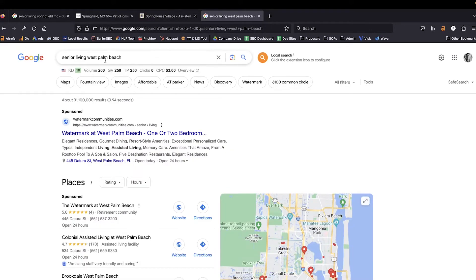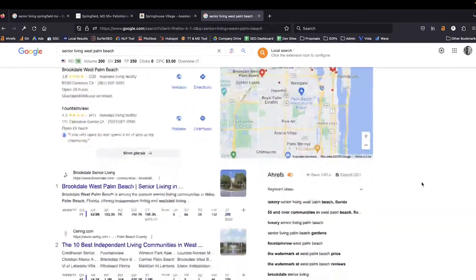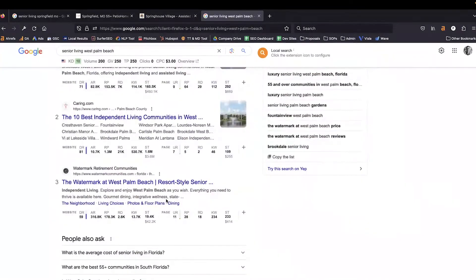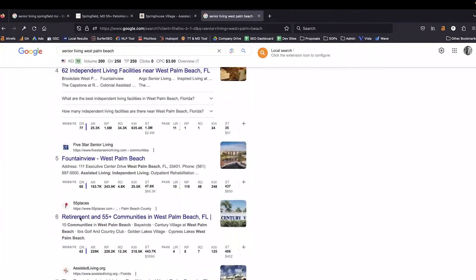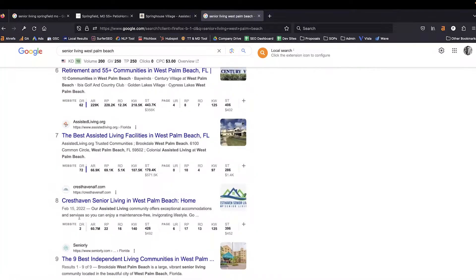So in this case I'm going to look at a much more competitive market — Senior Living West Palm Beach. As you can see, all of the domain metrics for these websites are significantly higher than they are in Springfield, Missouri. There is, however, one that is on page one, towards the bottom of page one, and has a domain rating of two — I find that interesting.